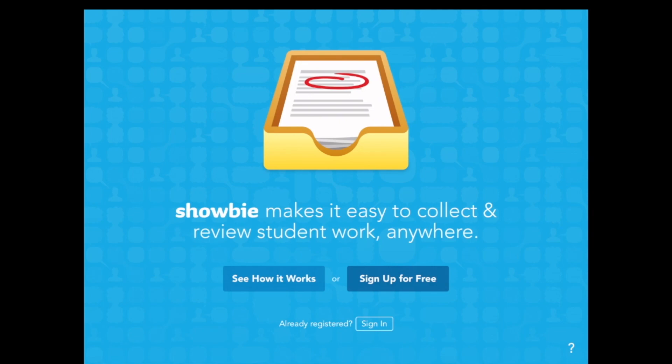This video shows you how to sign in to Showbee for the first time. It assumes you have already created your user account.